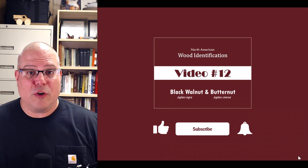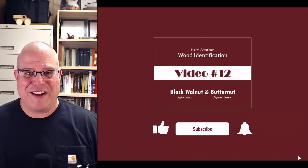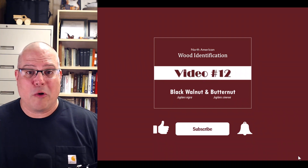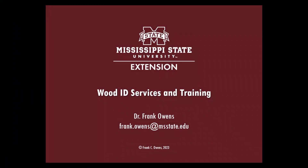If you're interested in learning how to identify wood the scientific way, please like this video and subscribe to our channel. We'll be rolling out new videos over the next several weeks. If you have a wood specimen you want scientifically identified, or in-person or online training for yourself or your company, please send me an email at frank.owens@msstate.edu. This video has been brought to you by Mississippi State University Extension — taking care of what matters.